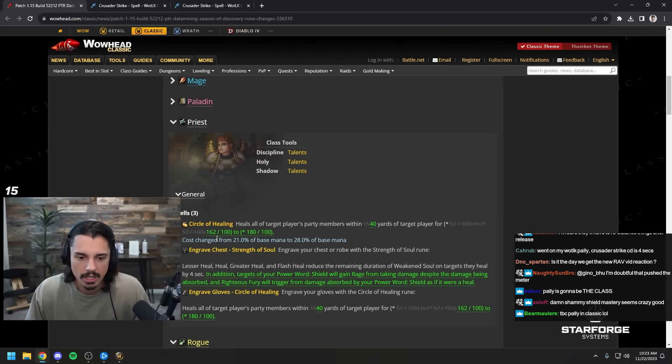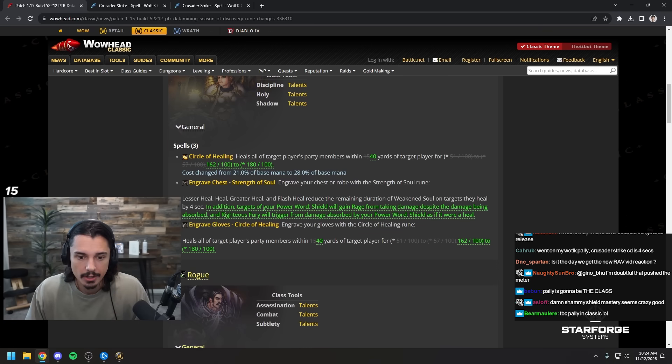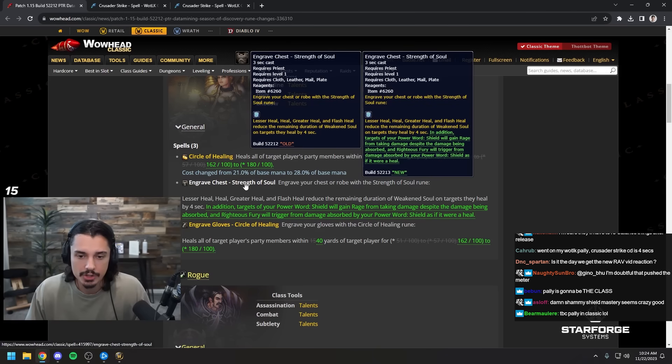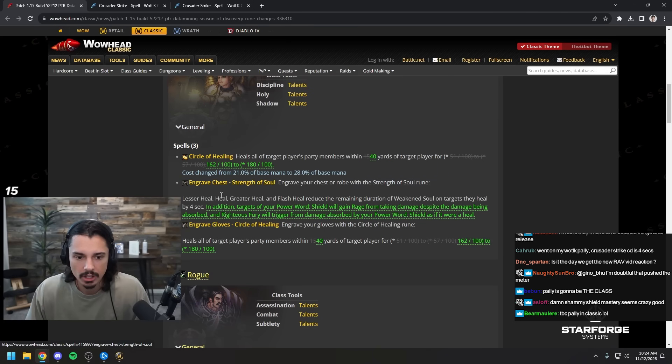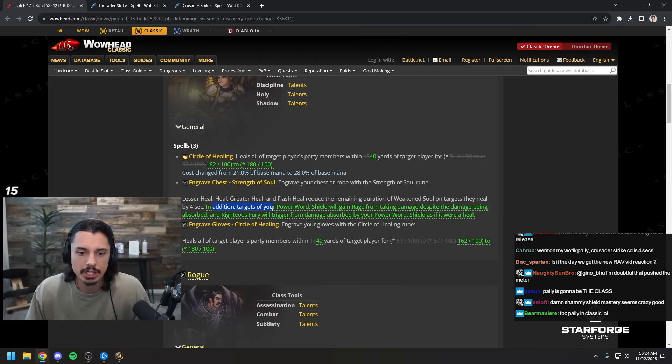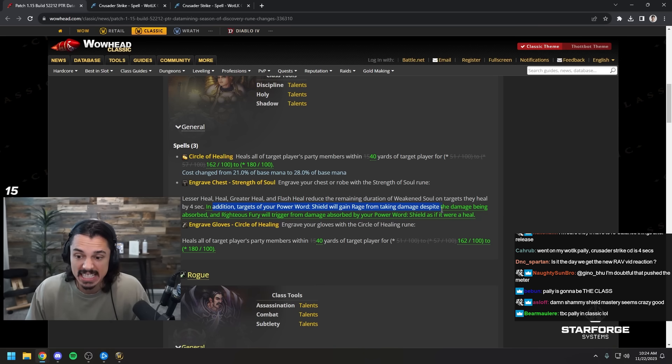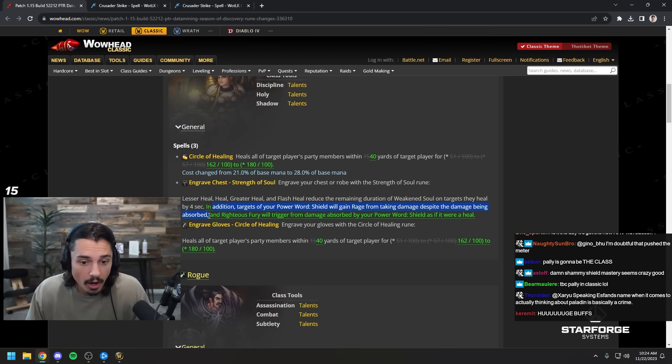Priest circle of healing got buffed up to 40 yards, that makes a lot of sense. And the healing got increased as well. Strength of soul got an addition: targets of your power word shield gain rage from taking damage despite being absorbed. Wow, that's really cool.